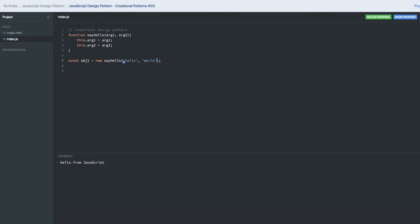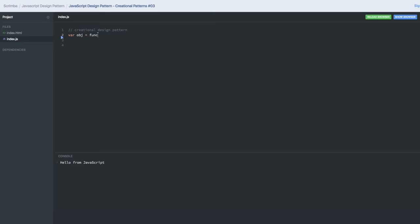And this is how we are creating the function objects. Similarly you can also create the classes and create the static methods, create the instance methods. There are different ways of creating the functions, like you can create an anonymous function. And if you wanted to create a function object...